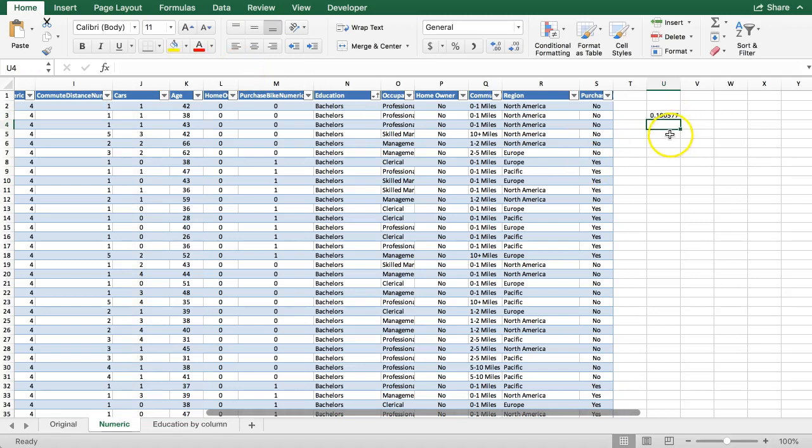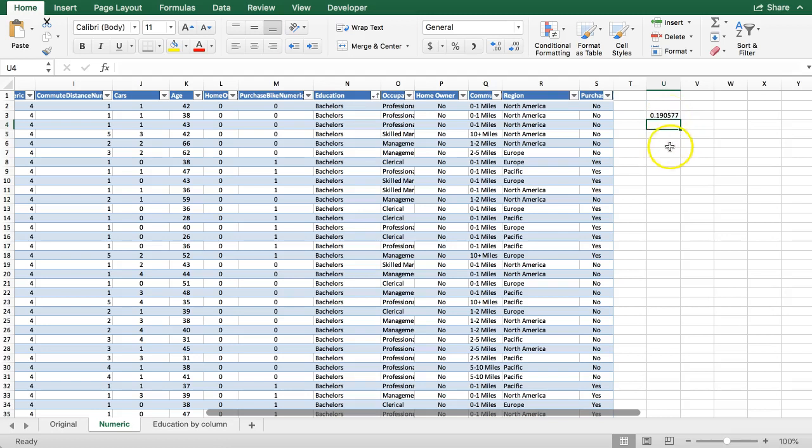My correlation is 0.19. And because it's positive, that means as age goes up, cars goes up, 20% of the units that age goes up. So that's a pretty strong correlation, generally speaking.